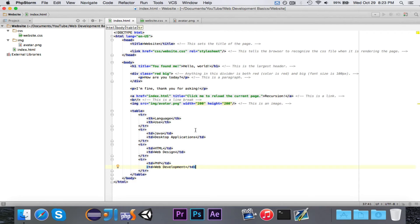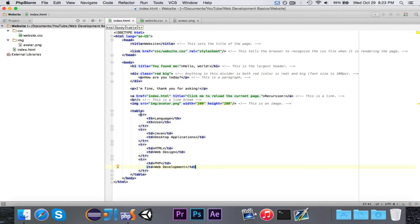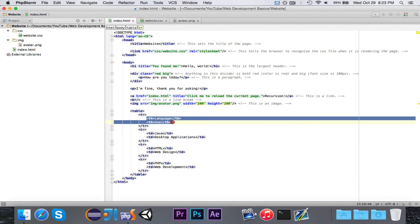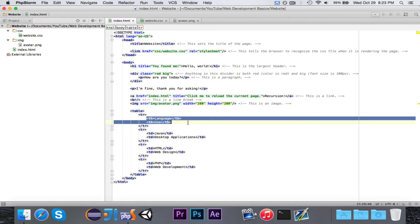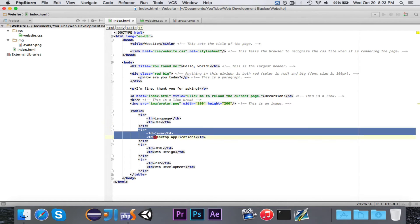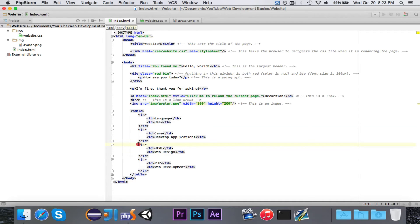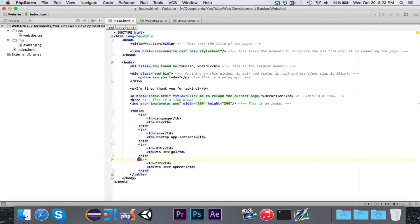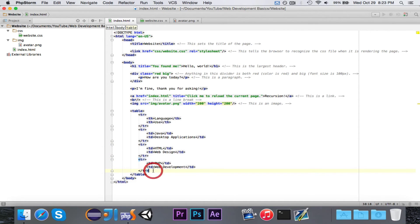So just to quickly see what we just did, we had our table with our table row, our first row had two table headings, language and use. Then we had one row that had Java desktop applications, another row that had HTML web design, and the final row that had PHP and web development.